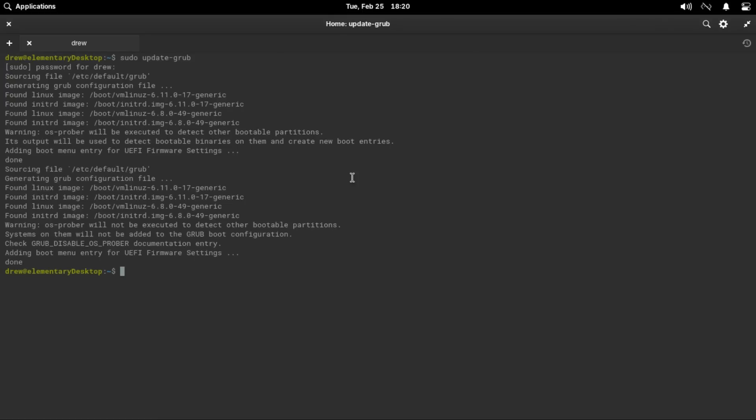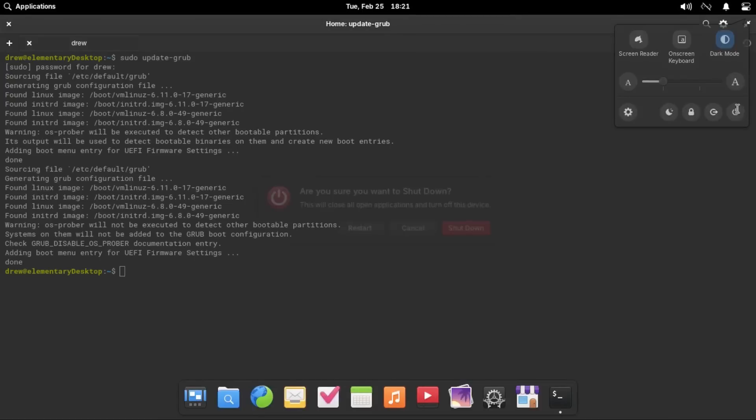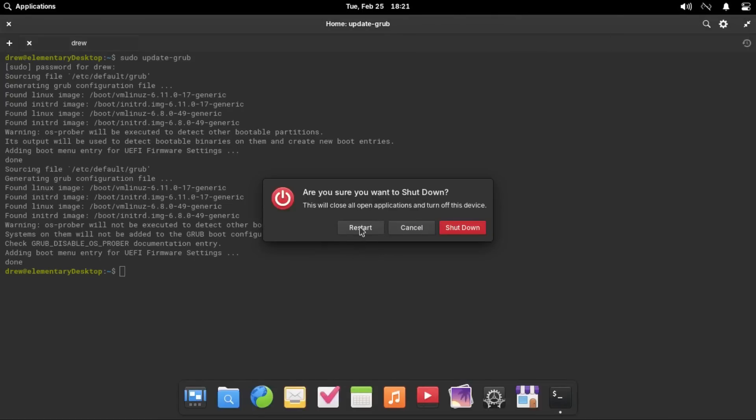And then once that finishes, we can now restart the system. Now we see that instead of bringing us to our grub menu, it just boots us straight into elementary OS.